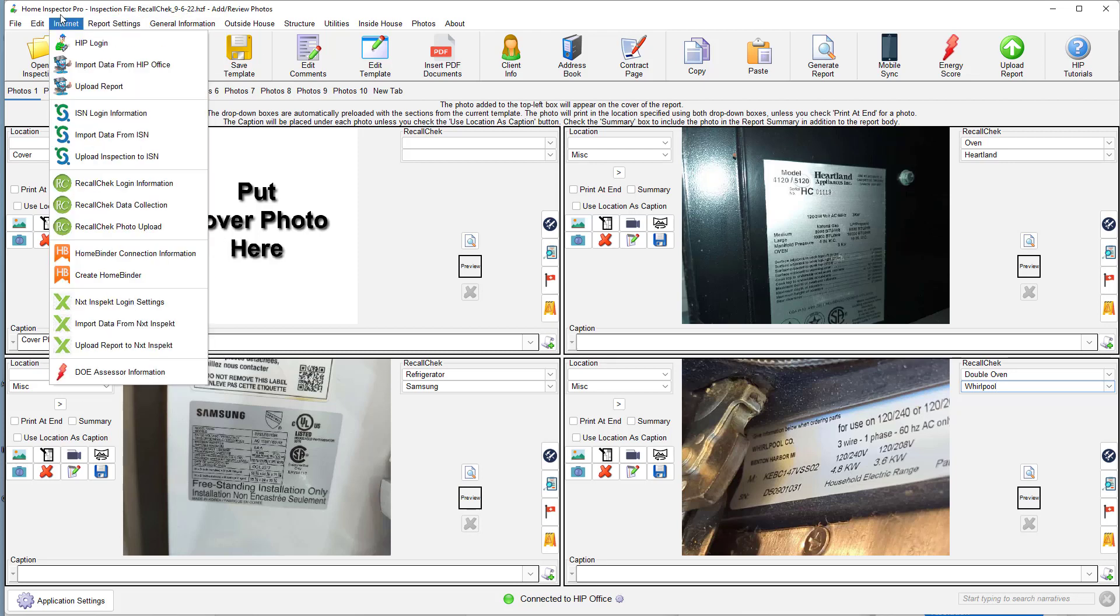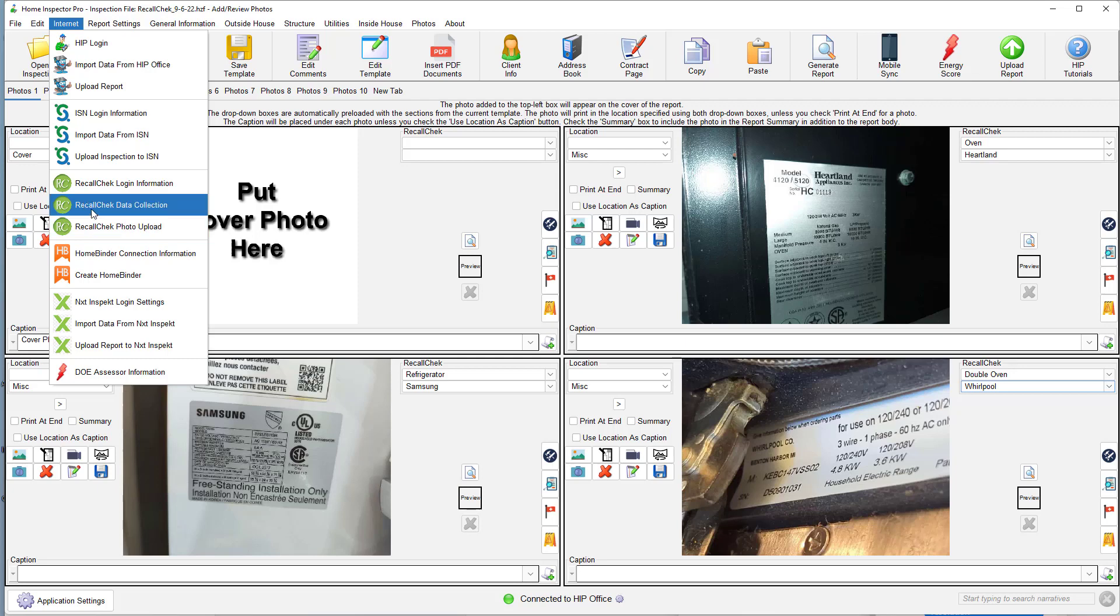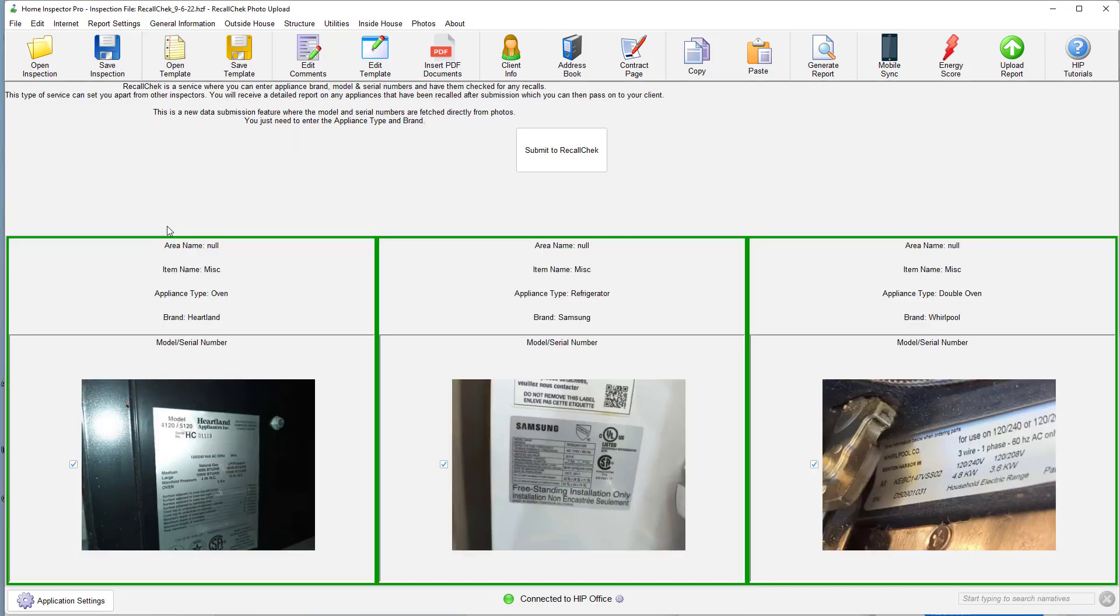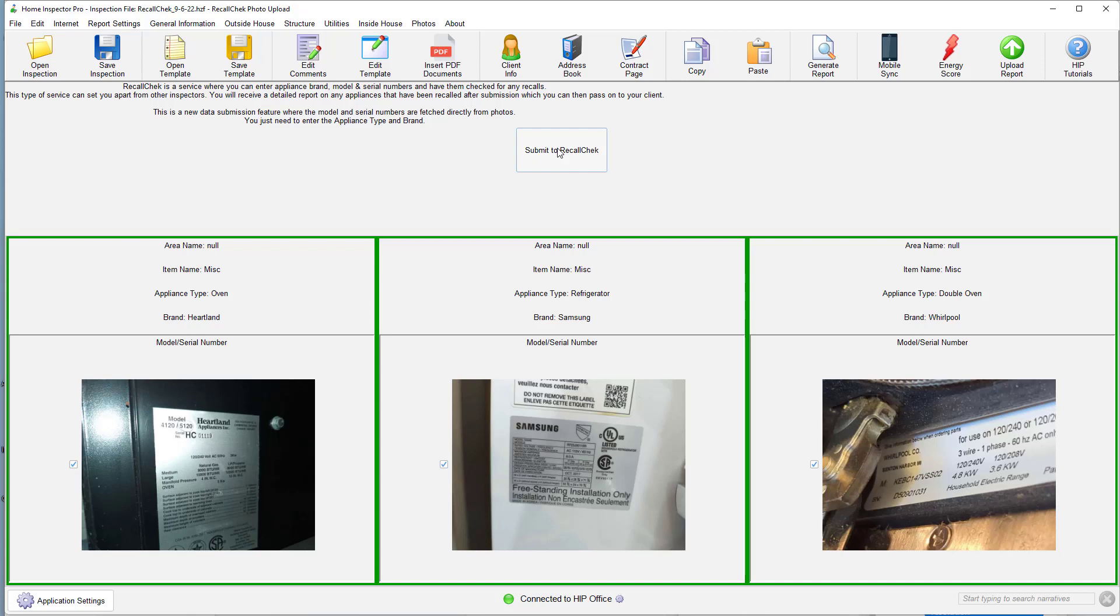Now we're going to go to Internet, Recall check photo upload. You don't need the data collection. That's actually the old method where you would manually type in the serial number as well. For now, you actually only need to use this photo upload method. It'll automatically show all the photos that you took. And you're simply going to click on submit to recall check. Once you've done that, the recall check will be generated and sent out to your clients.